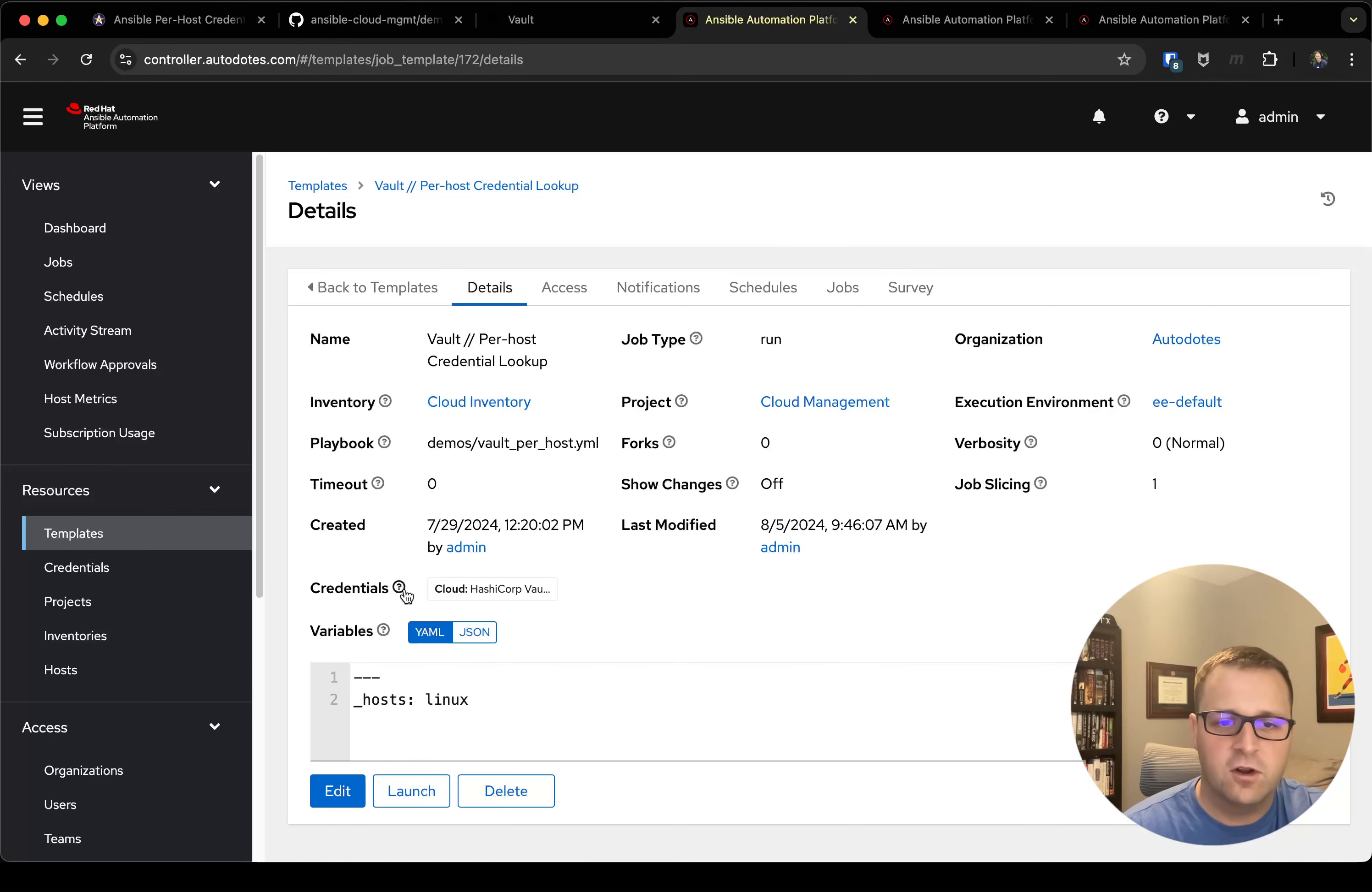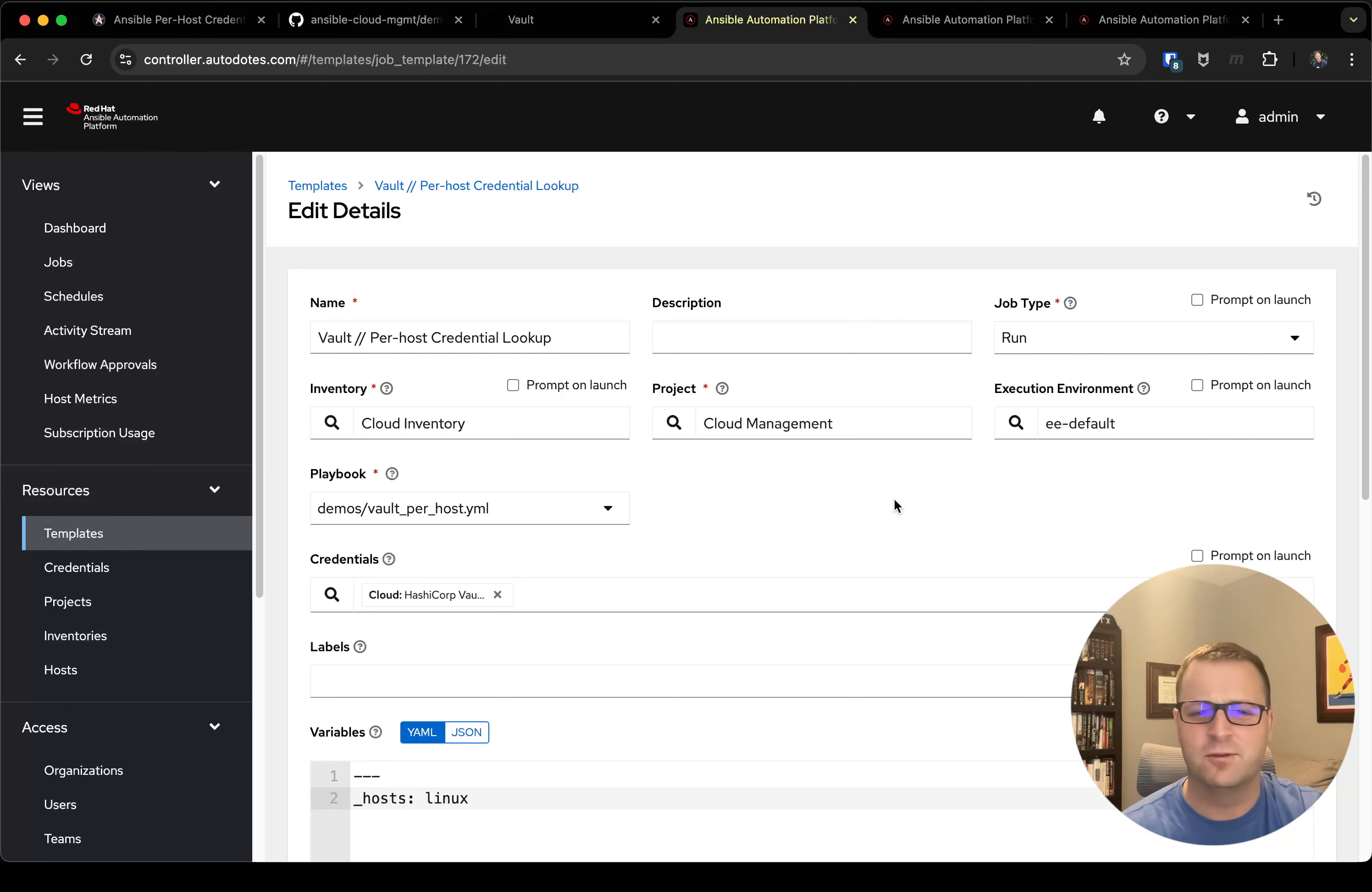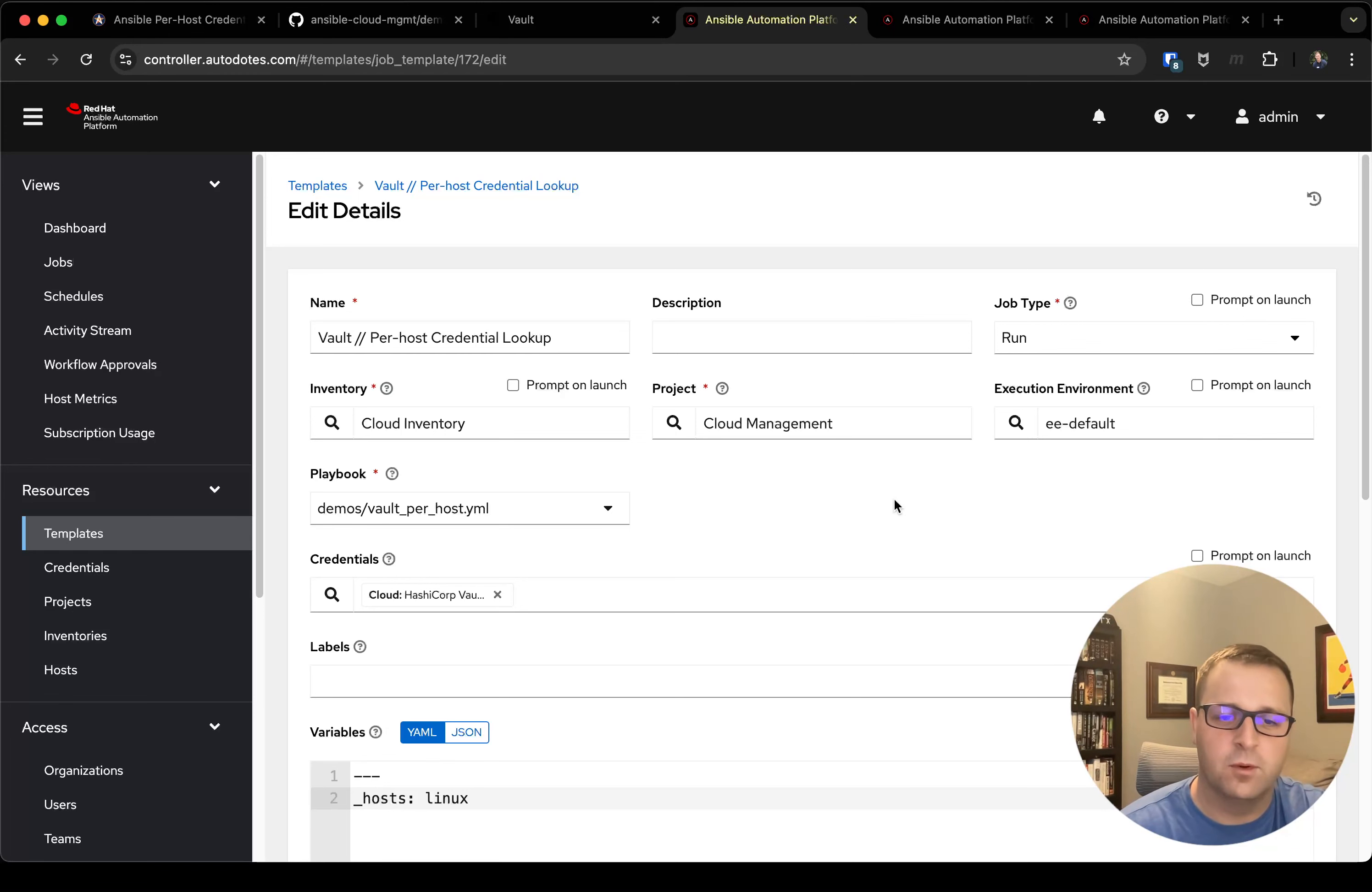The other thing I want to call out here is my credentials. So typically when you have a job template you're probably used to attaching machine credential. In this case the only credential we have is a HashiCorp vault lookup credential. The reason why we have that is you'll notice in my playbook I didn't have any secret information to actually make the lookup to HashiVault. That secret is coming from my custom HashiCorp vault credential that I created, which is linked in the references of the Autodotes post, but that is what injects the values to actually allow me to access the secret that I'm pointing to.